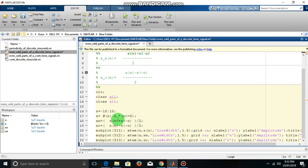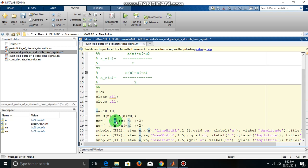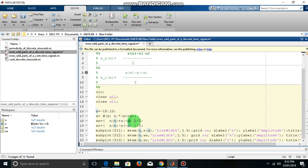Now, xe means x even part is xn. Here I am calling this function for these values of n. n is from minus 10 to 10. So for every value of n this function will be executed and then x of minus n.